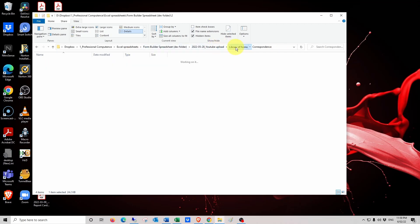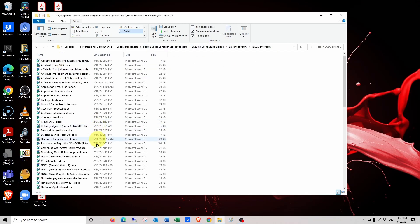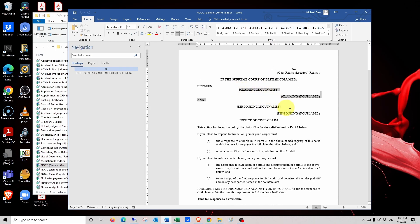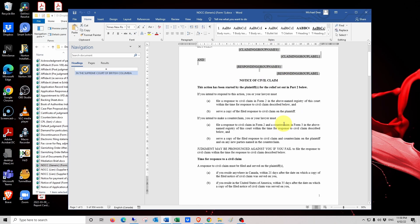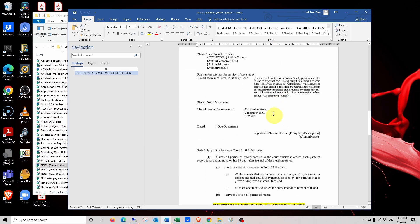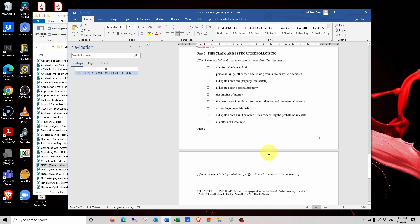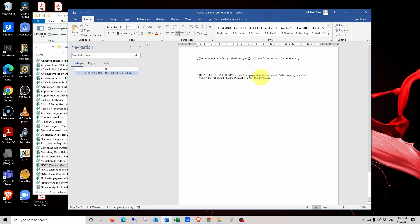For example, if we go into the court forms folder and look at the notice of civil claim, again we see that it's got a collection of field codes, both at the top and the style of cause. And then also down at the bottom, the address information has got the author name, author phone number, and again the author name. And then in the footer at the bottom as well, it's got some more field codes.